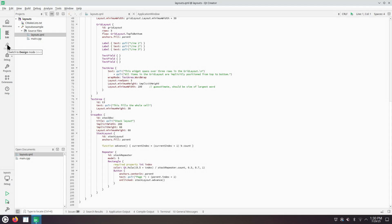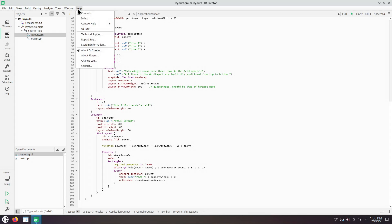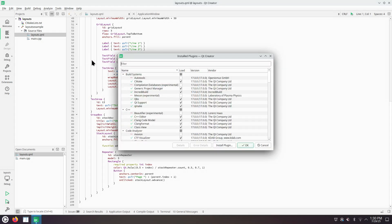Let's enable that plugin first. Qt Creator main menu, help, about plugins.